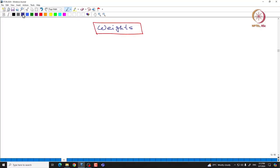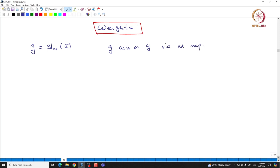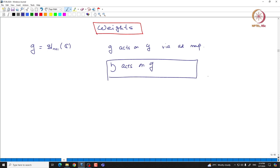Let us recall the very important representation called the adjoint representation. If we take G to be SL(N+1, C), then G acts on G via the ad map, so that gives you the adjoint representation. One can actually restrict that representation and then make H act on G. If you look at this action, then this action is indeed semisimple.